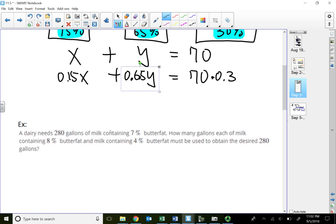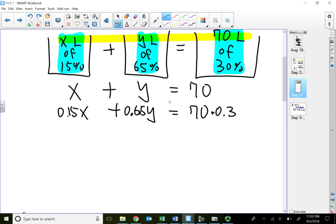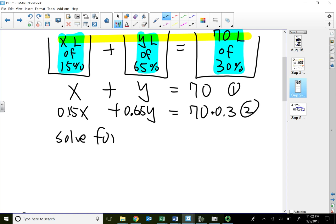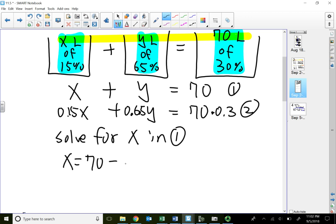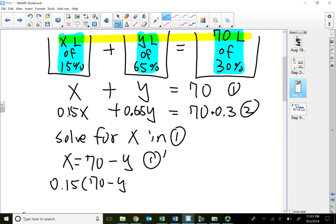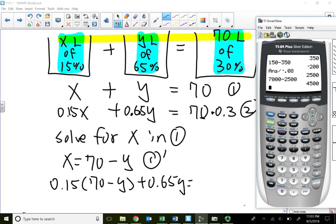Now we can use the substitution method. I'm going to solve for X in the first equation. If I want to get X by itself, move the Y over: X equals 70 minus Y — that's equation one prime. Substitute 70 minus Y into the second equation wherever I see X: 0.15 times (70 minus Y) plus 0.65Y equals 70 times 0.3, which is 21.